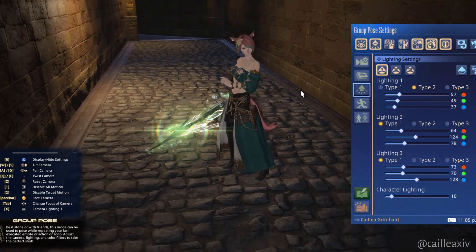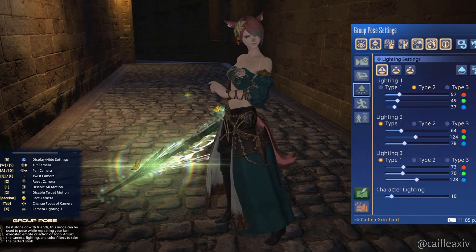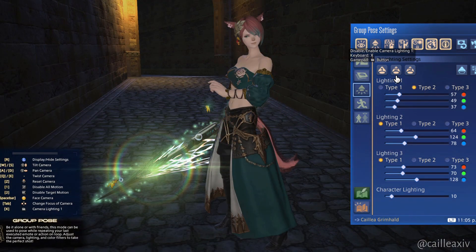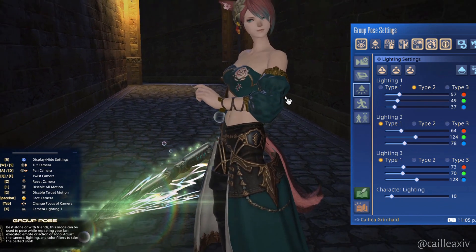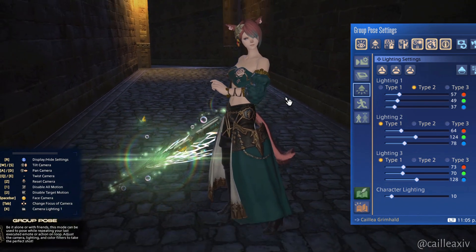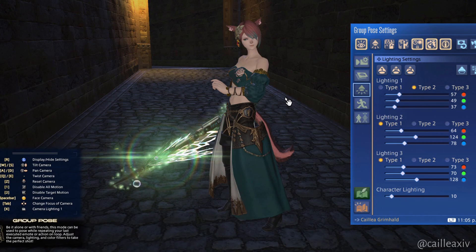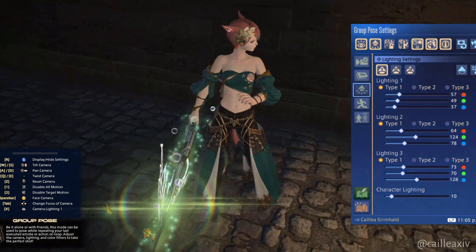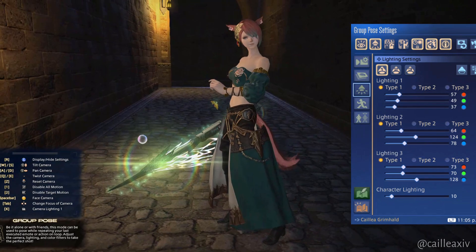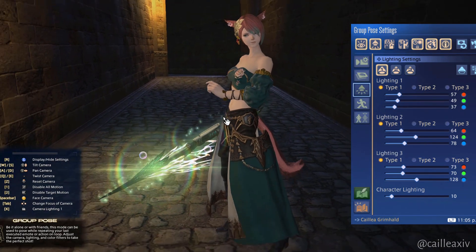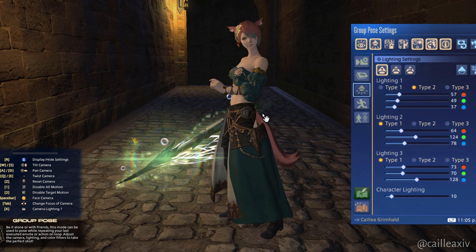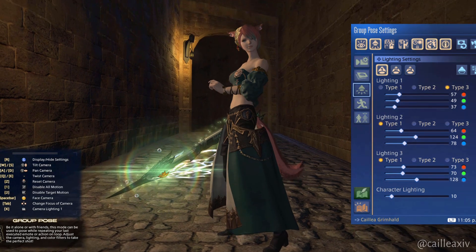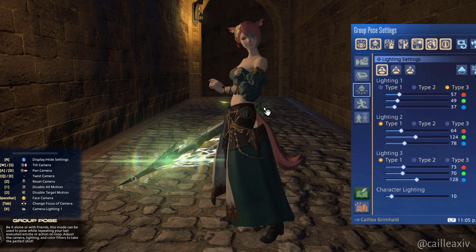Then we have 3 lighting sources — Lighting 1 to 3. Each has their own type of lighting, basically how strong you want your source of light to be. Type 1 imitates a softbox light that you would see in a portrait studio. Type 2 is somewhat of a stronger light. Type 3 is similar to a floodlight of a car.